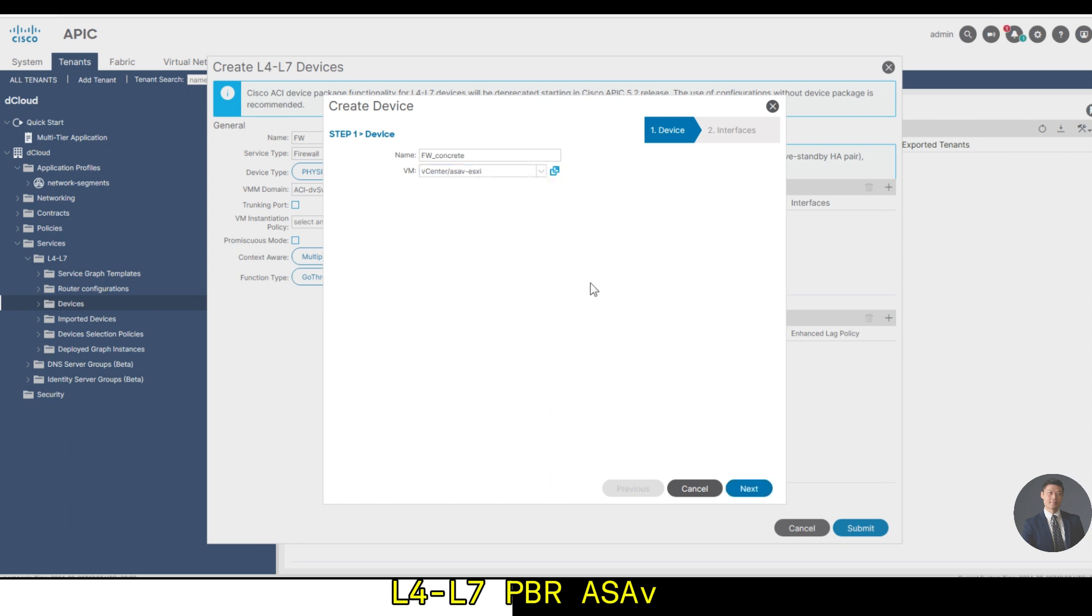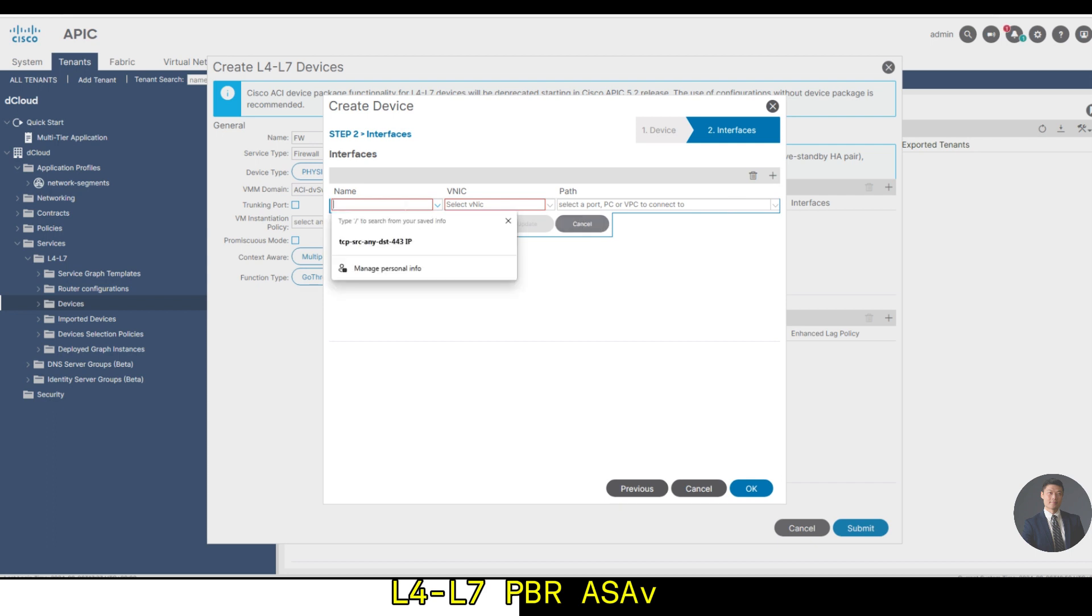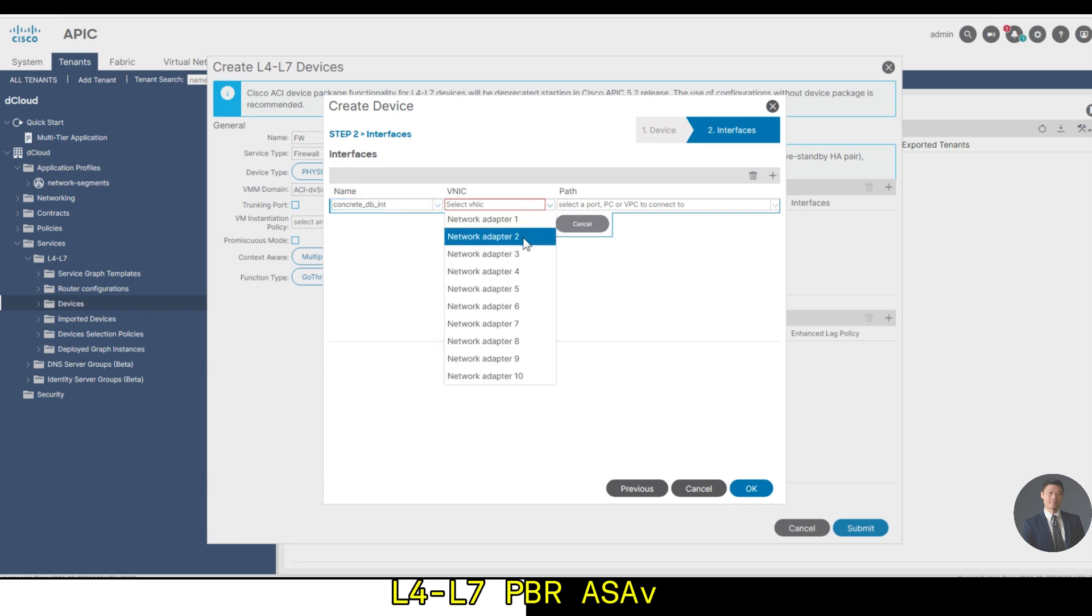Let's click the plus sign for the interface. In interface one, I would say concrete DB interface. Use network adapter 2. Add one more.